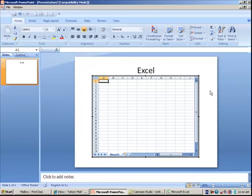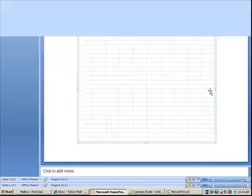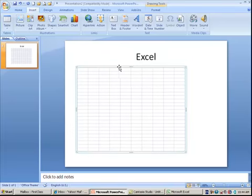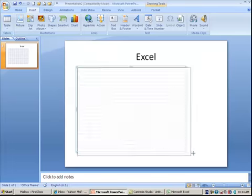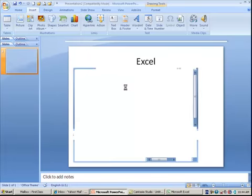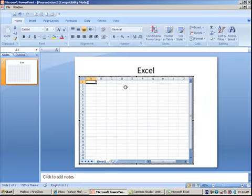As soon as you click off, this becomes kind of like clip art in the sense that you can move it, you can size it, but as soon as you double-click, back into Excel. So that's one thing that hasn't changed.